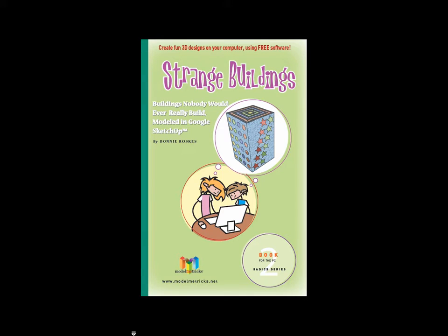If you want to create these strange buildings yourself, all the steps to all of these projects are detailed in the book Strange Buildings, which is the second book in the Model Metrics Basics series.